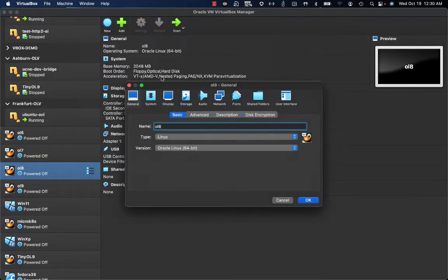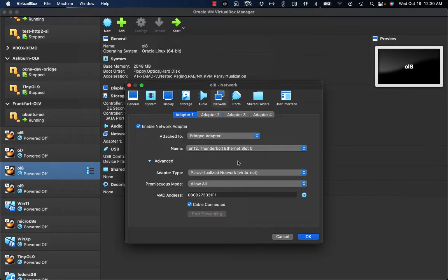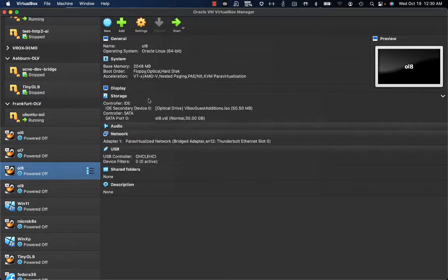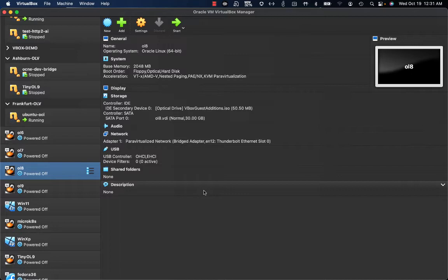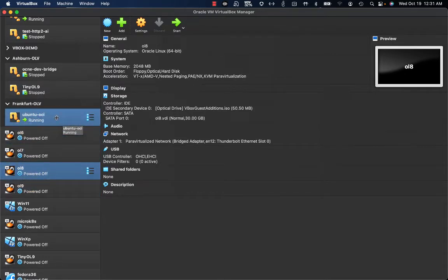Looking at the settings, on the network tab I have a standard bridged adapter leveraging my physical link on the host device, with a virtual adapter type and promiscuous mode configured. I'd like to get this local Oracle Linux 8 VM running with a VNIC — a virtual network interface card — in OCI, and obtain an IP address from OCI. The first step is to create an OCI VCN, a virtual cloud network, dedicated to the tunneling that will happen between my local VM and the instance running on OCI.